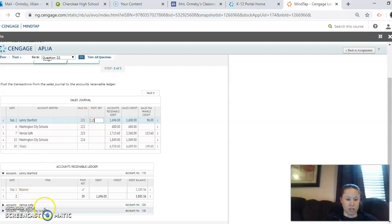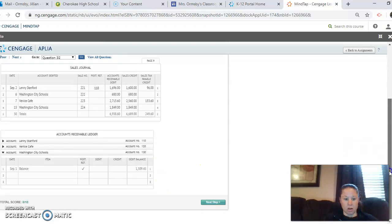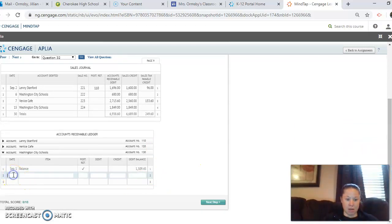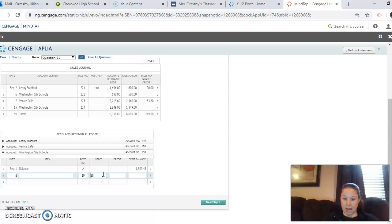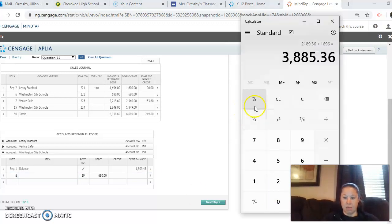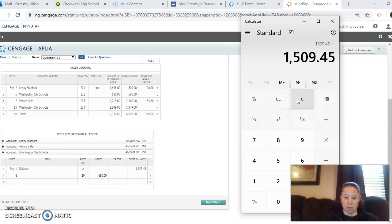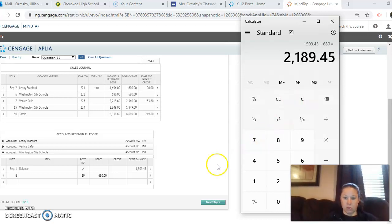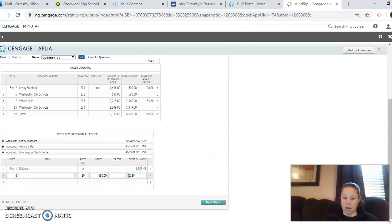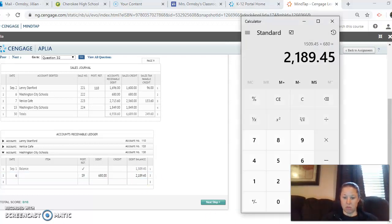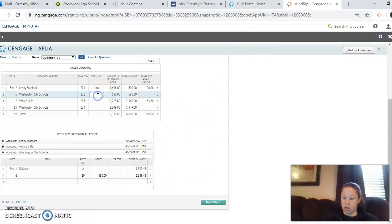Next we have Washington City Schools. So again, we are putting the date. This is the 6th from S9, sales journal page nine, debiting $680.00. Debit and debit mean we add. So we have $1,509.45 plus $680 equals $2,189.45. So $2,189.45. Let me double check to make sure that's right. Okay. And then we put 130 back in the post reference.